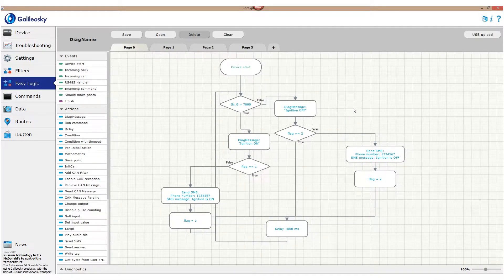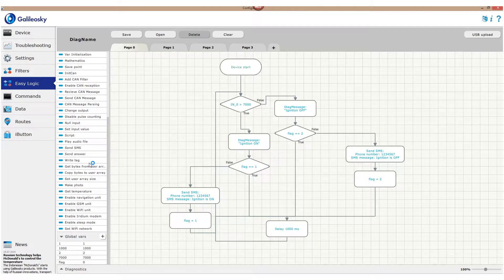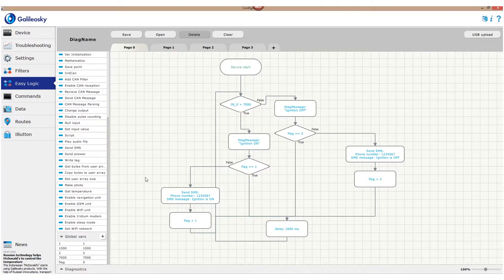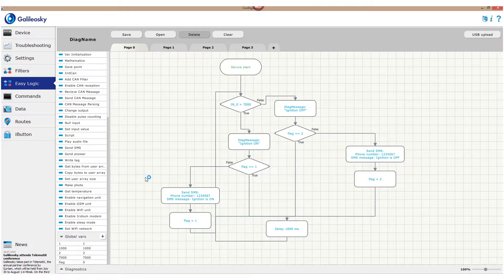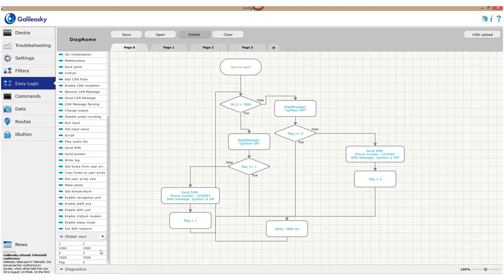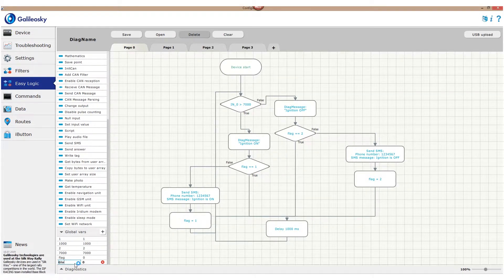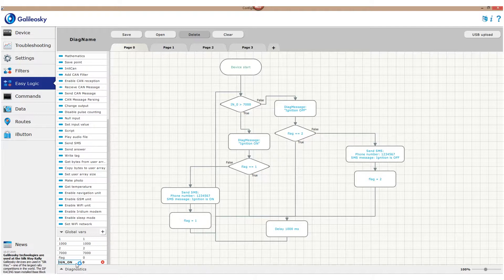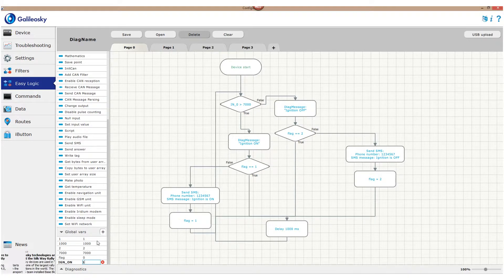Now I'll show a quick way to use the global vars tab and make the flag values more easy to understand. We'll exchange numbers 1 and 2 for simple phrases – ignition on or ignition off. For that, we use the plus button in the global vars tab and create two new variables – ign-on with value 1 and ign-off with value 2.